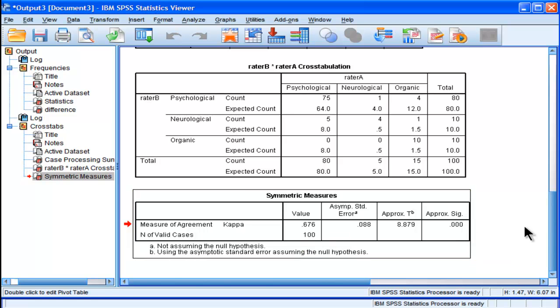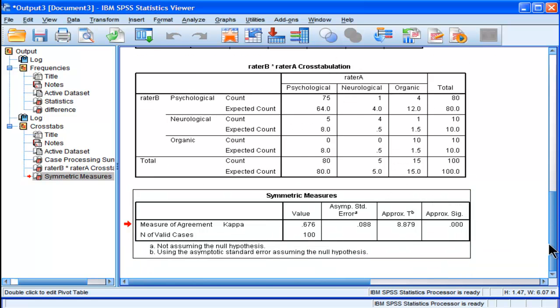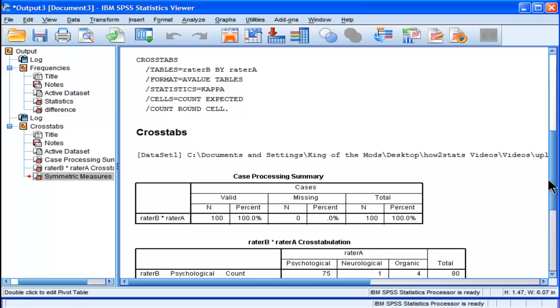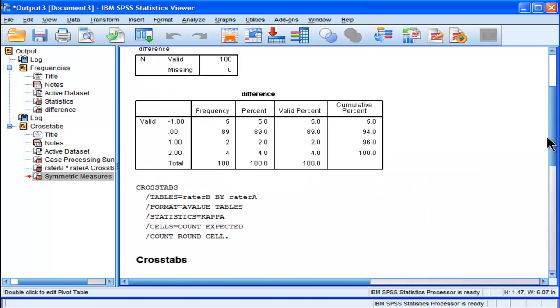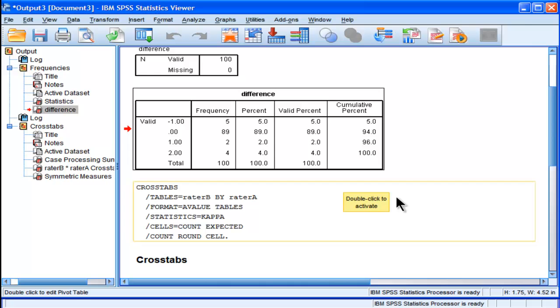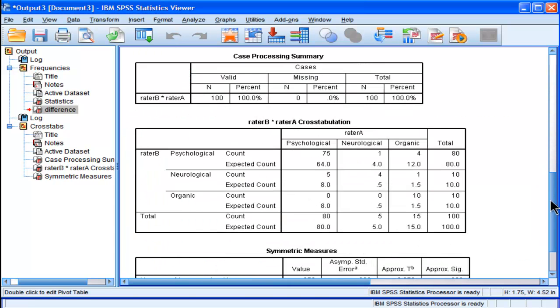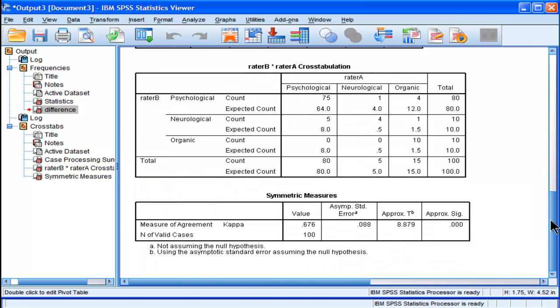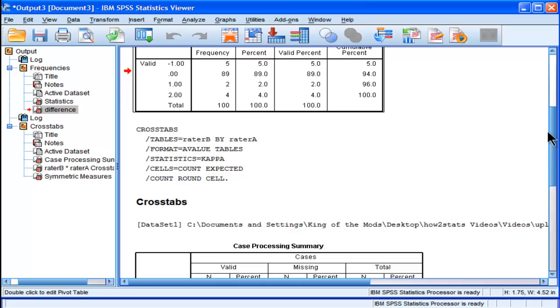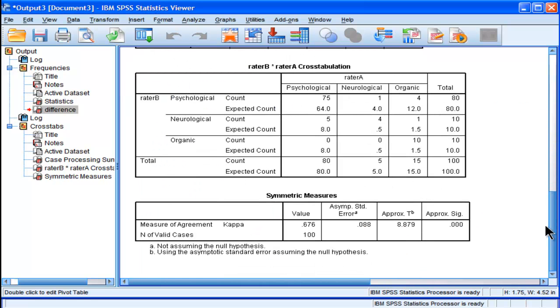But the take-home message here is that if you would have used this method, you would have said 89% agreement, which is true just looking at what they can agree on with the addition of simply chance effect. Now when you strip away the chance effect, it goes down from 89% down to 67.6% level of agreement, which is statistically significant.